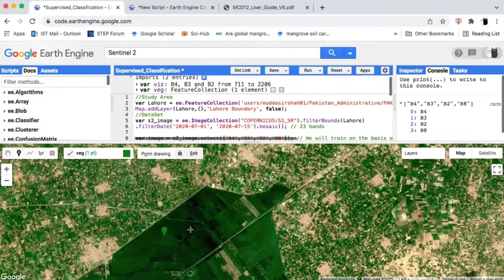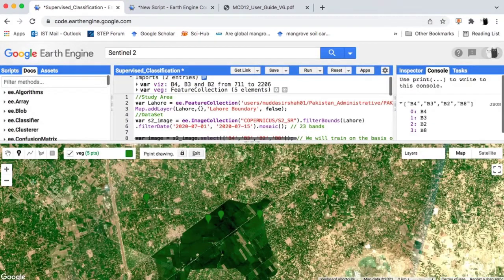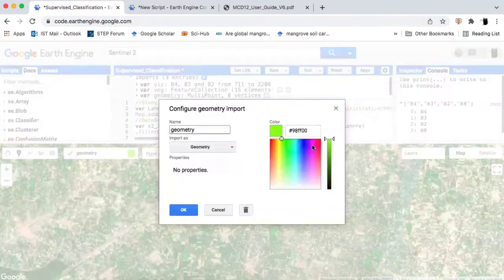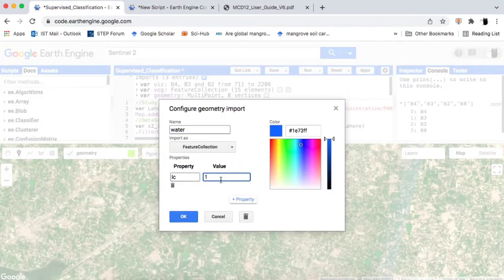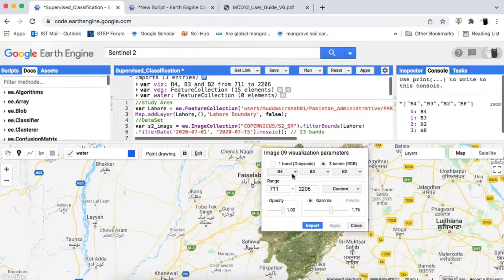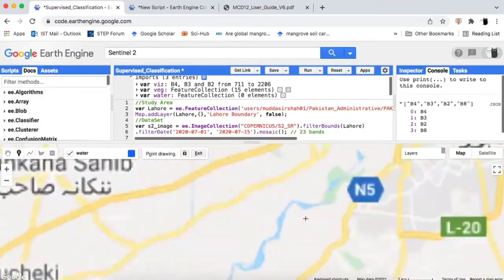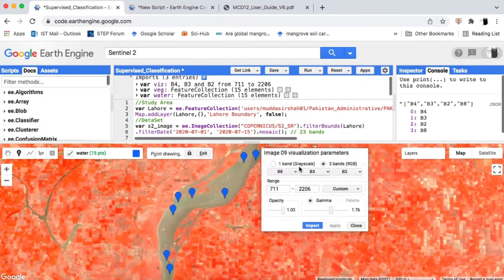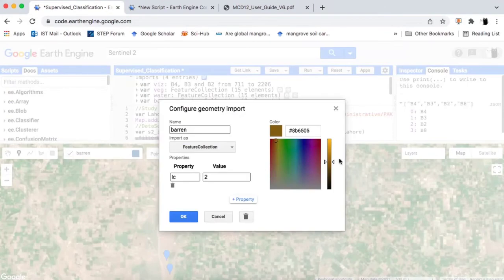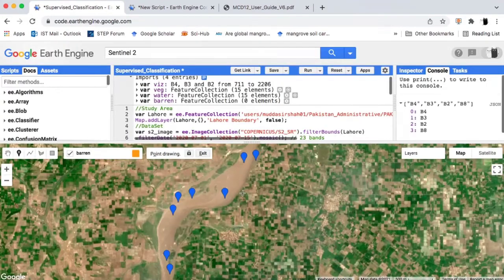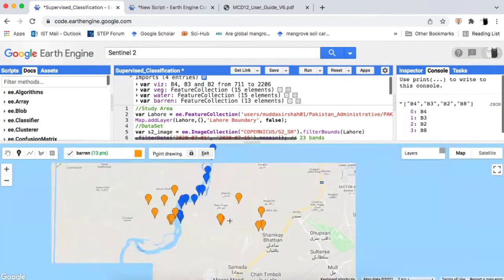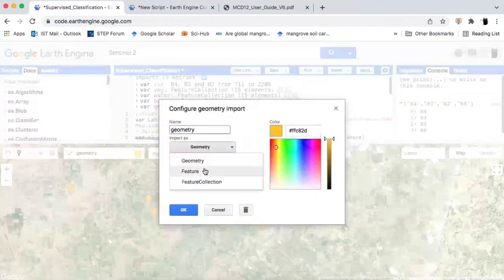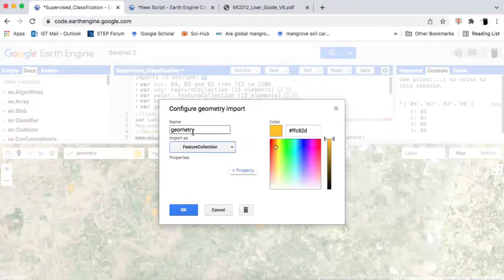Finally, we will draw as many points for each land cover class as we like on the entire image. For this demo, just to save time, I will be creating 15 points for each class — these are known as sample points. To create a sample point, click wherever that land feature is present on the image. Make sure the sample points are more than 80 for each land cover type, uniformly distributed all over the image.